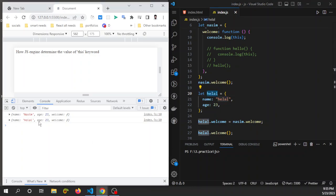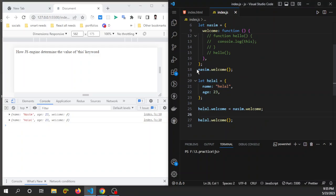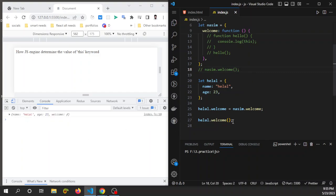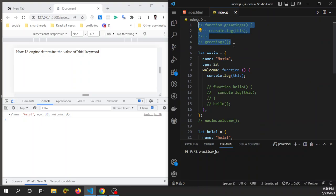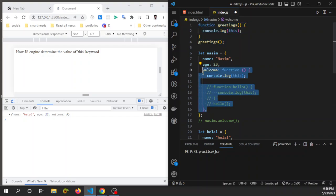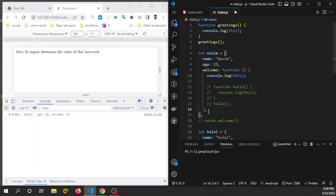You can see the result in the console — 'this' keyword points to the 'hello' object. So I think you all understand how the JavaScript engine determines the value of 'this'. To summarize: in a regular function call, 'this' points to the global window object, but in a method call, 'this' keyword points to the object from where the method is called.